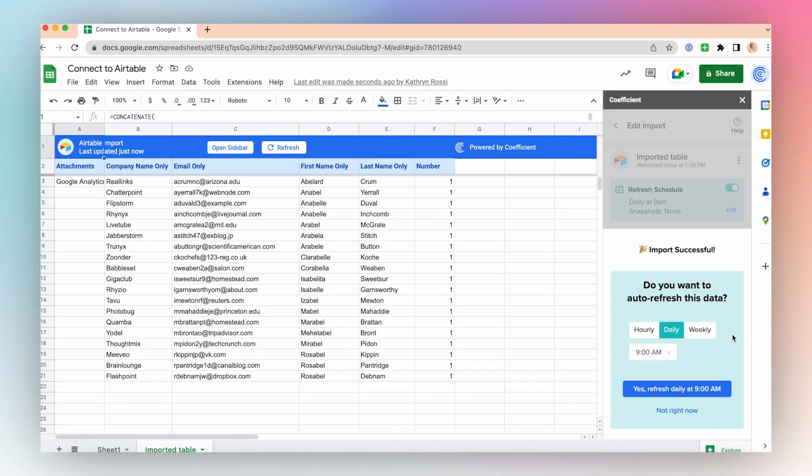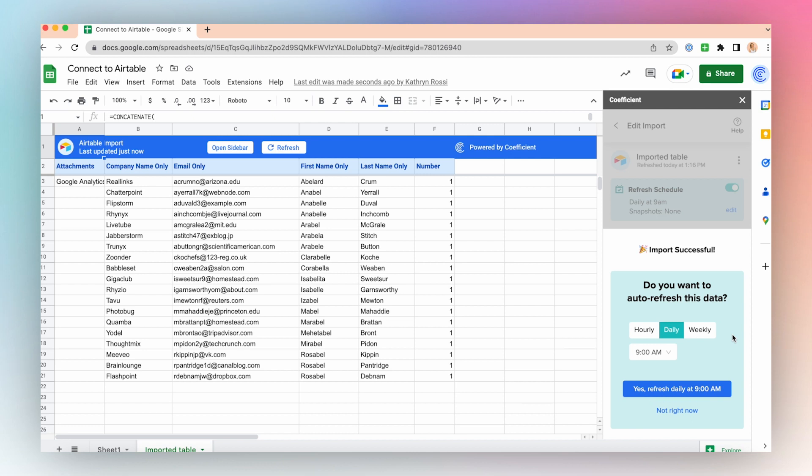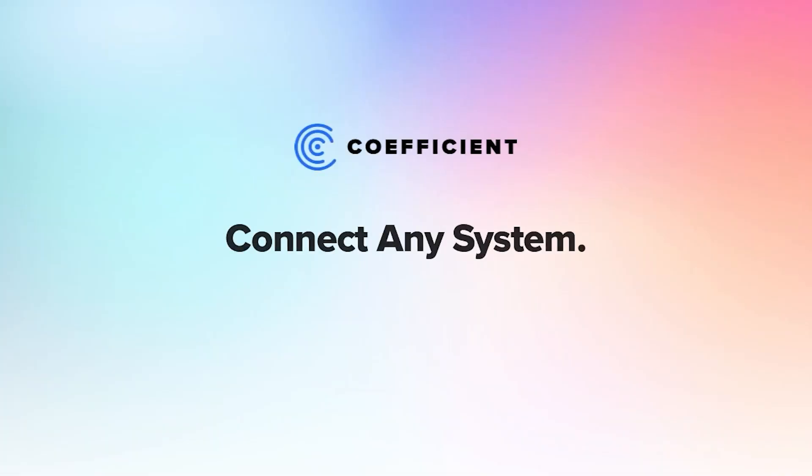Once your import is successful, you can choose an auto-refresh schedule, either hourly, daily, or weekly. You can always add this later if you're interested in setting this up at a later point. And with just a few clicks, you've used the Coefficient app to connect to your Airtable instance.